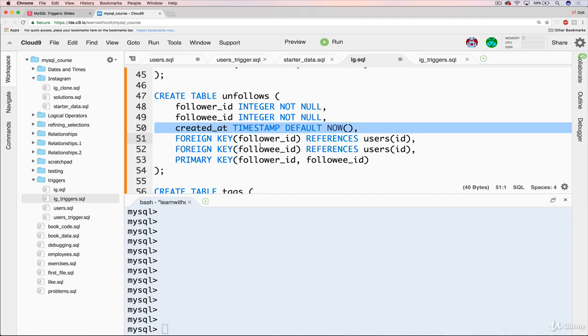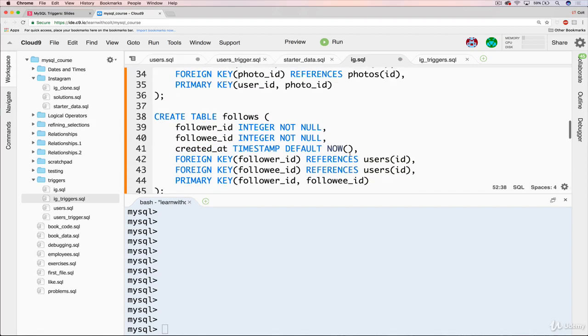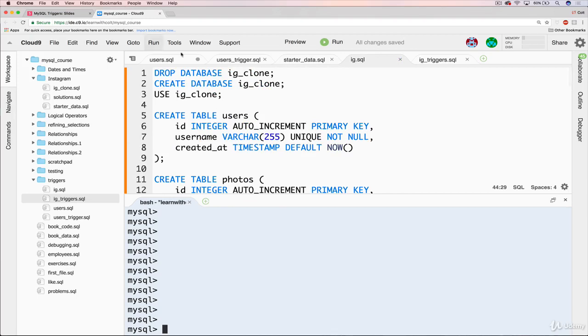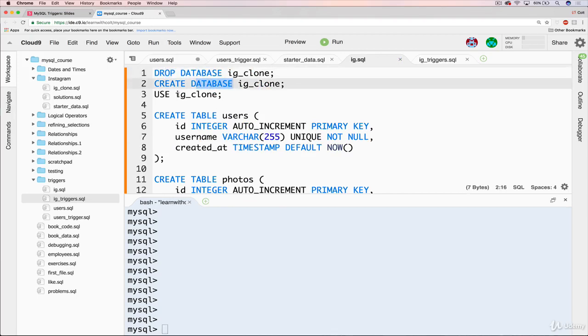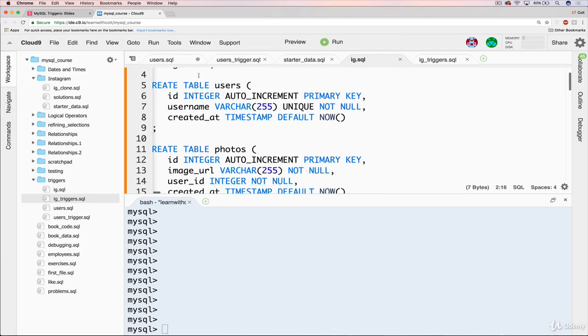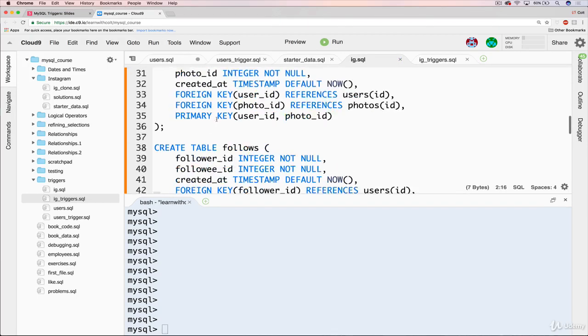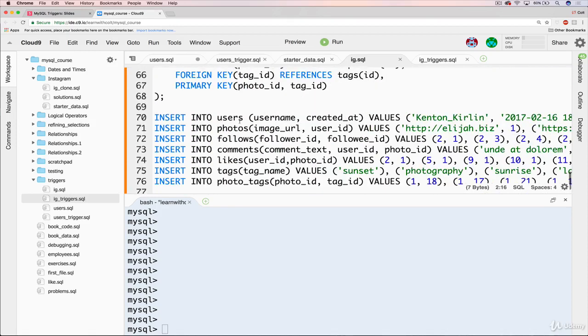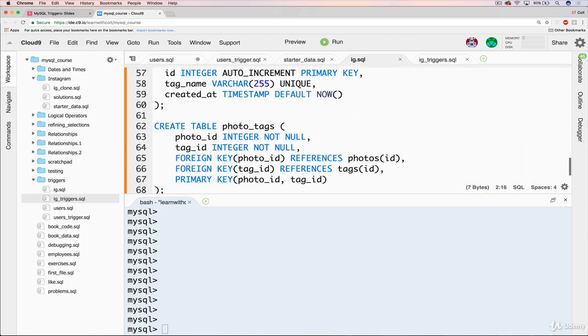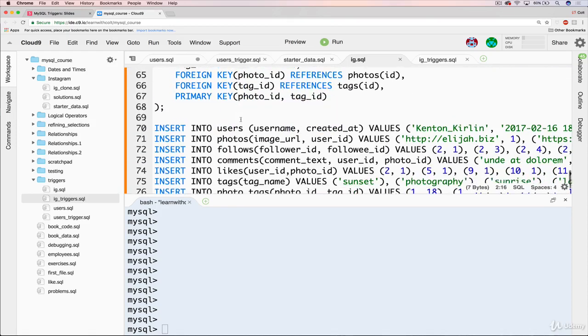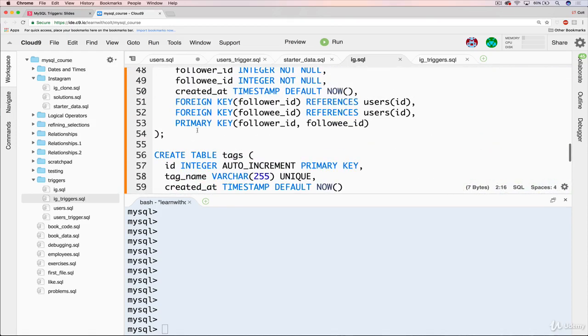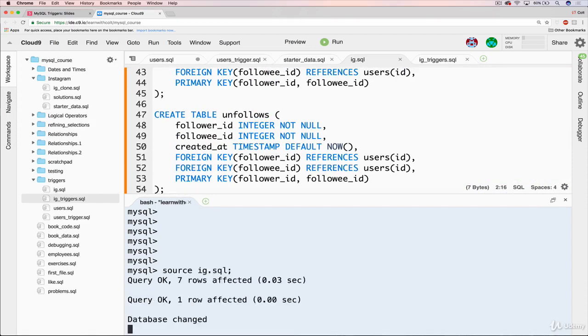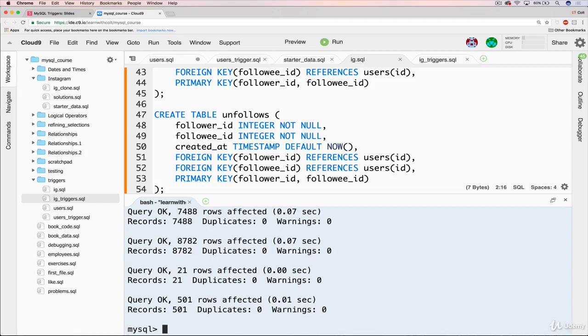But then we have a time created at for when that event happened, when the unfollowing happened. So that's pretty much it. Now what we want to do is have it happen automatically whenever a follows is deleted. So first things first, I'm going to rerun this file. I'm dropping the database, creating it again, using the database, and then creating all these tables, inserting all this data.